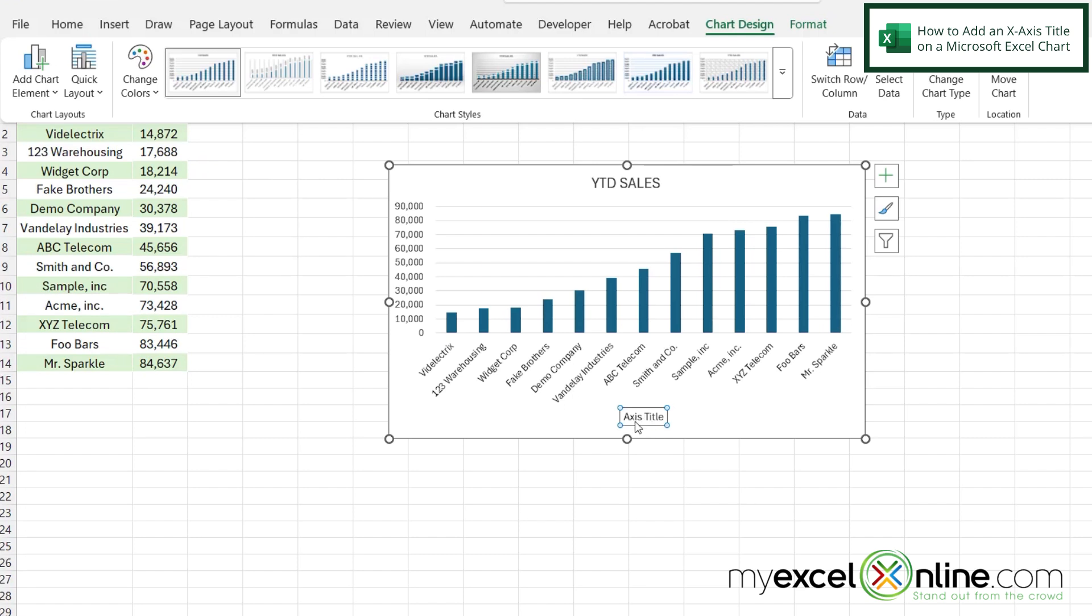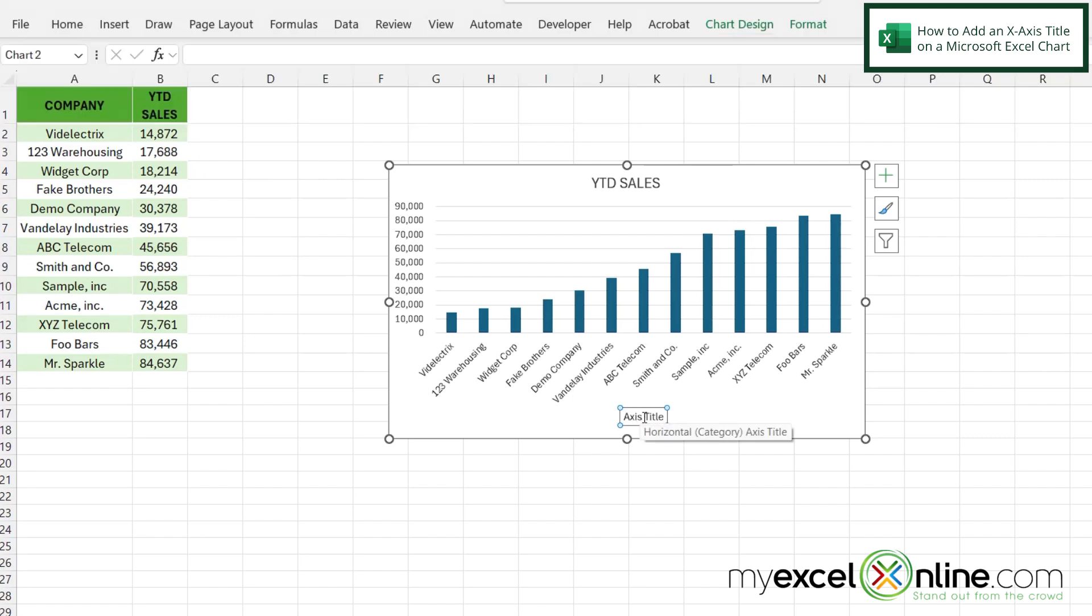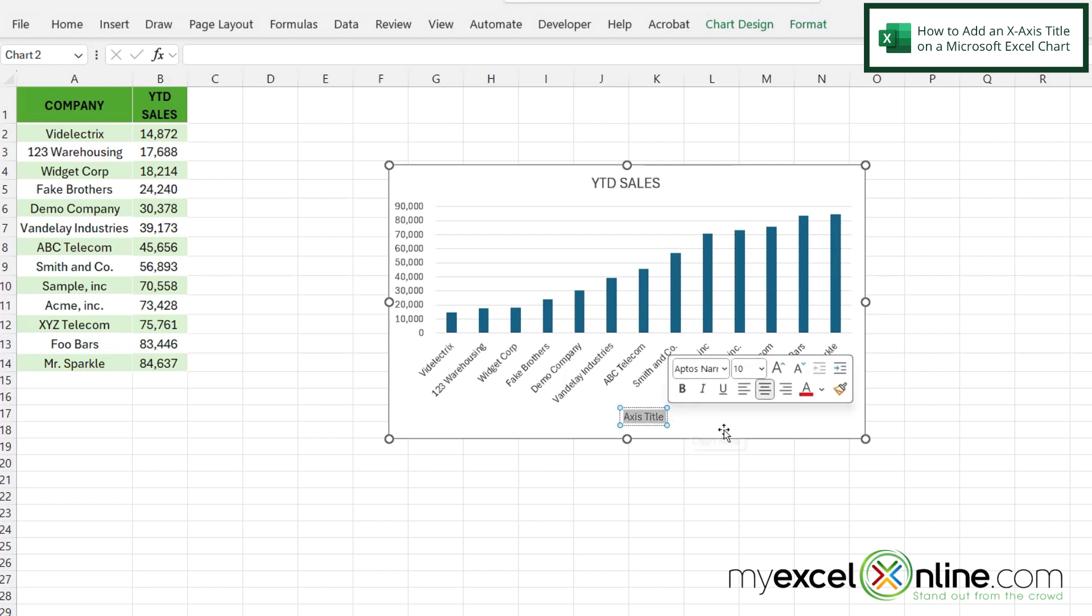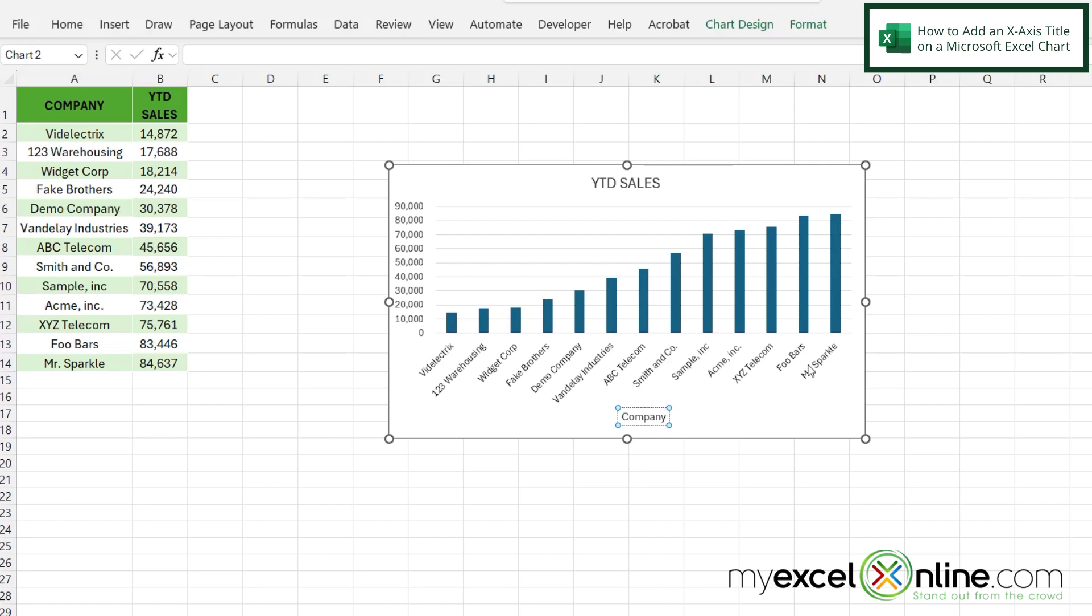So it's highlighted right now. If I click inside this box and then highlight the text I can type company because the X axis has my companies listed right here.